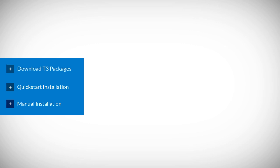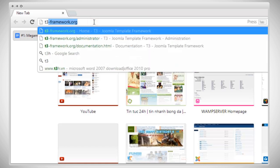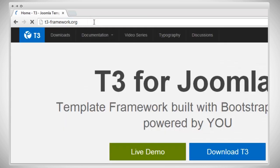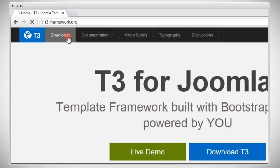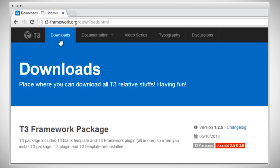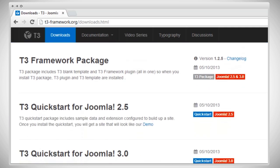Let's get started with the download section. Now we're going to go to the home page of T3, t3framework.org. Next, come to the top and click on the download menu. Now let's scroll down.